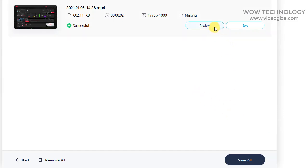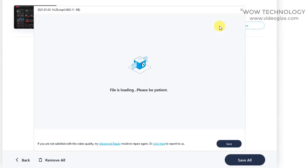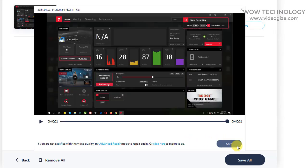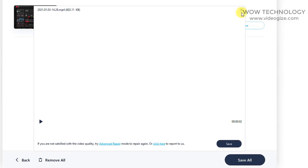After completing the process, you can preview your video, and if everything is fine, you can save it at your desired location on your PC.